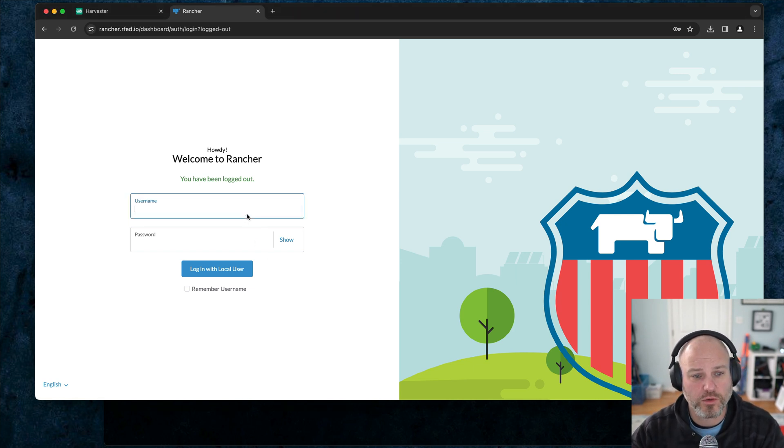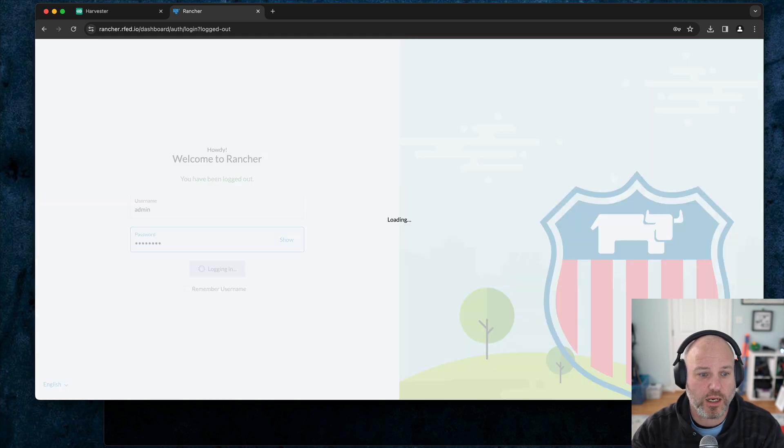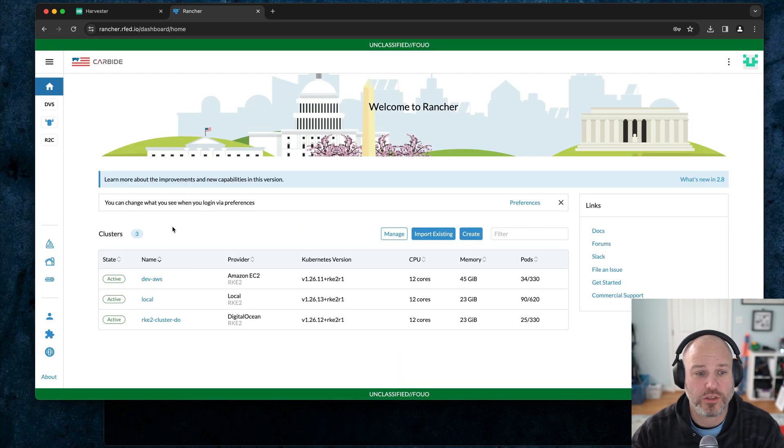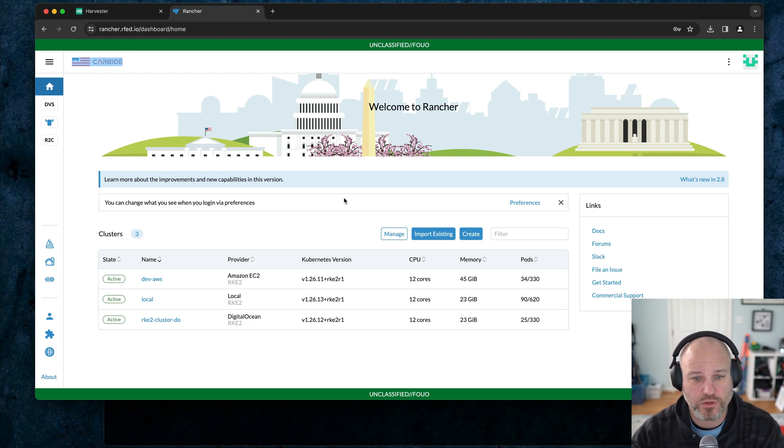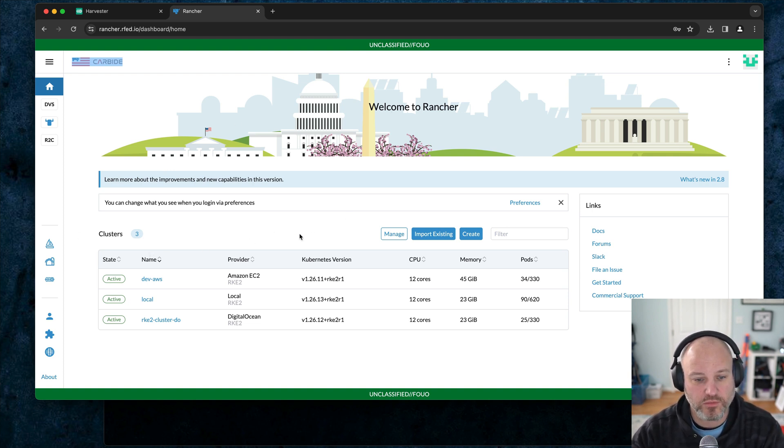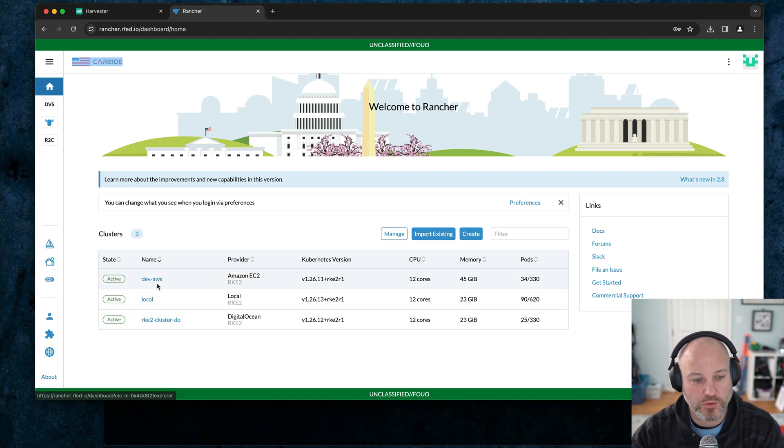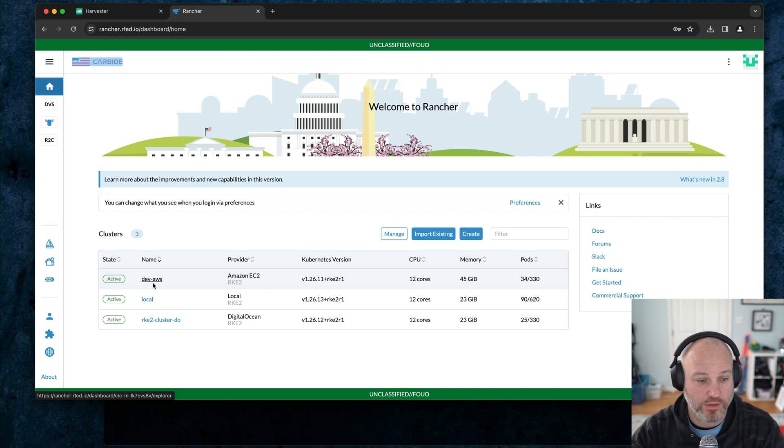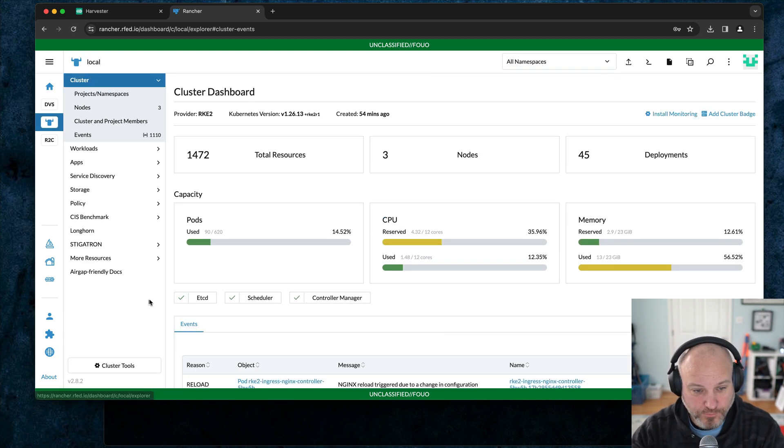What we're going to do is just play a little bit with Federation. I've got a couple clusters here. I'm using Rancher Carbide, Rancher Government Carbide, which is nice. We get some different branding and some other nice value add on top. You can see I have three clusters: local, a DigitalOcean one, and an AWS Downstreams. Let's start with the local cluster.